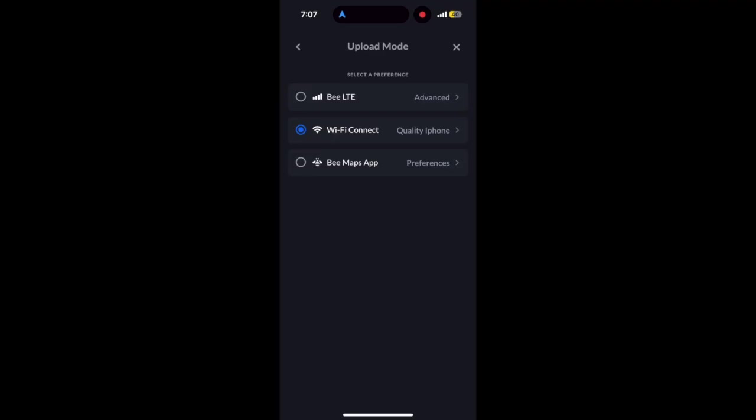The goal is to make it super easy for people to have multiple options for uploading data to the Hive Mapper network, and switch between them quickly, depending on their needs.